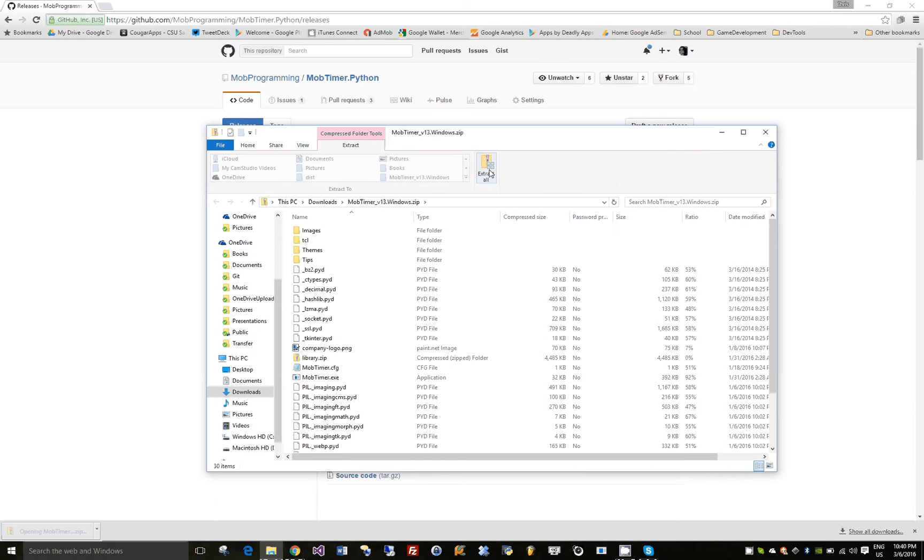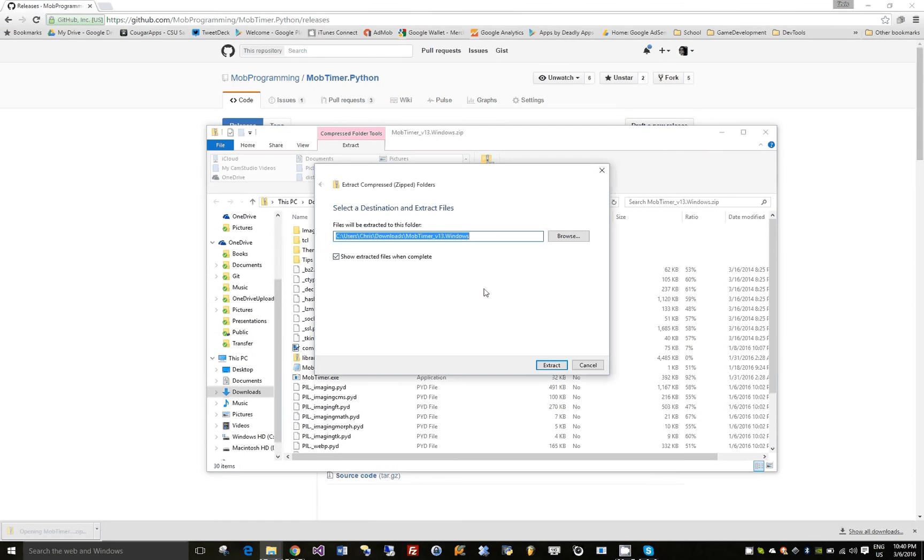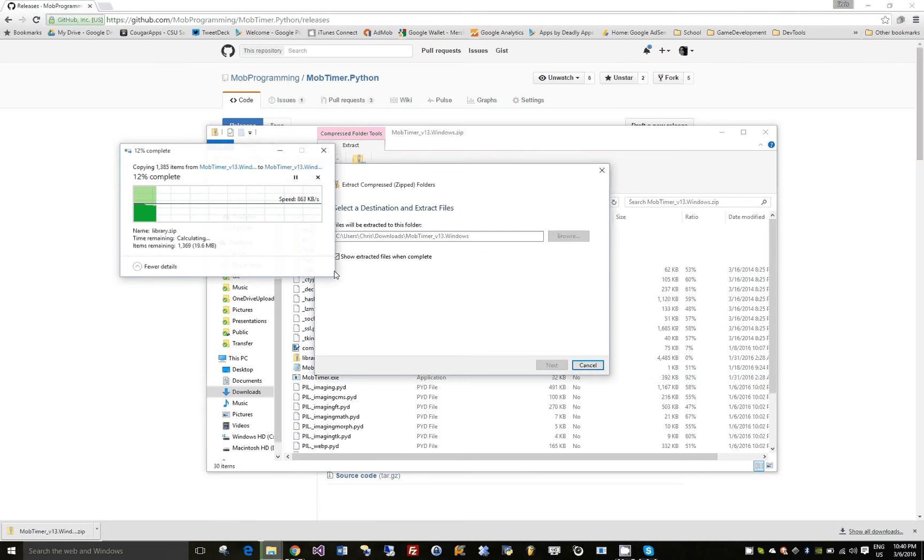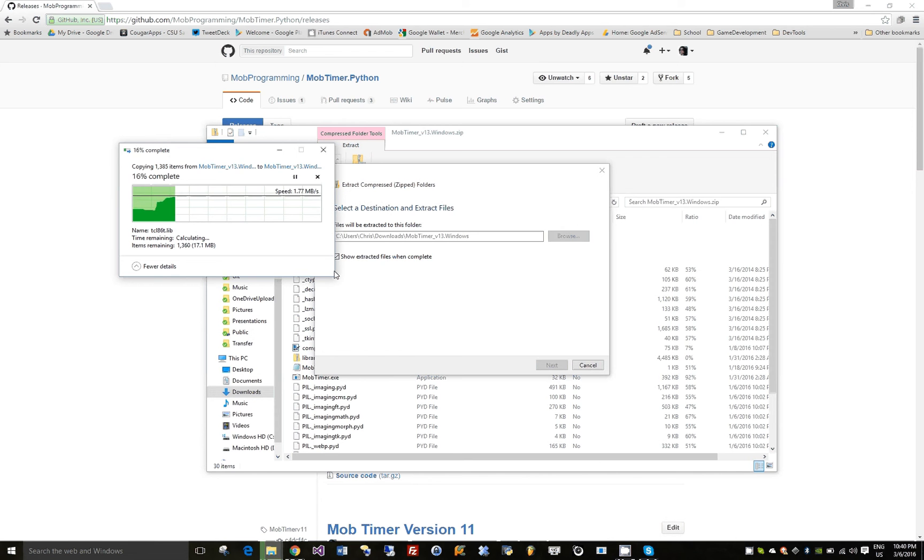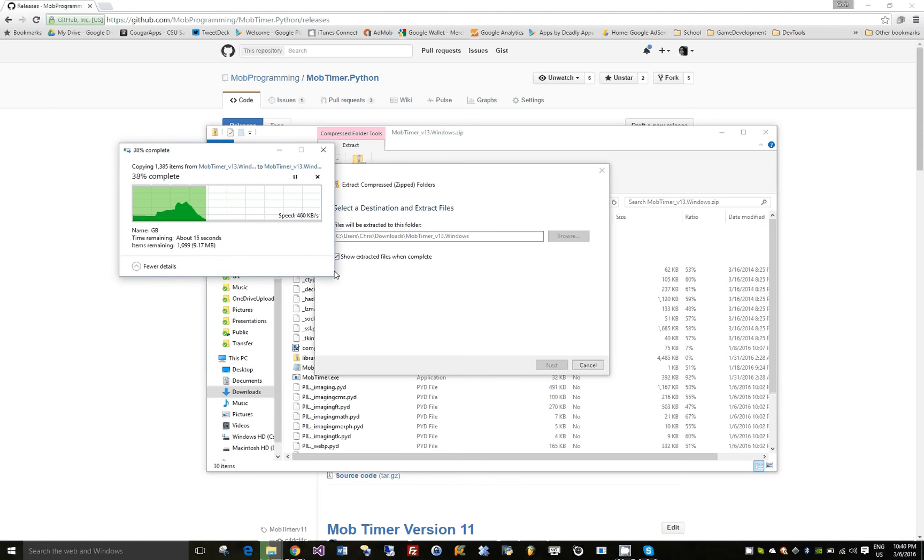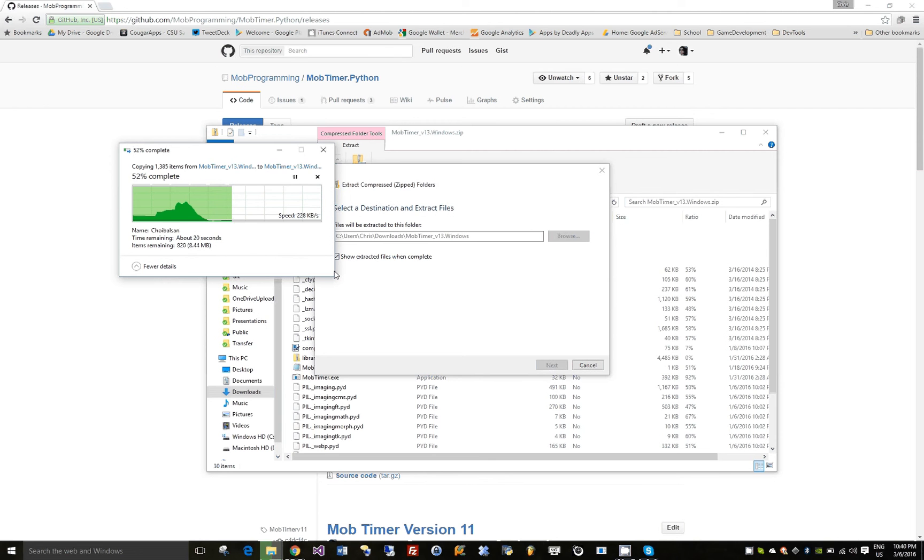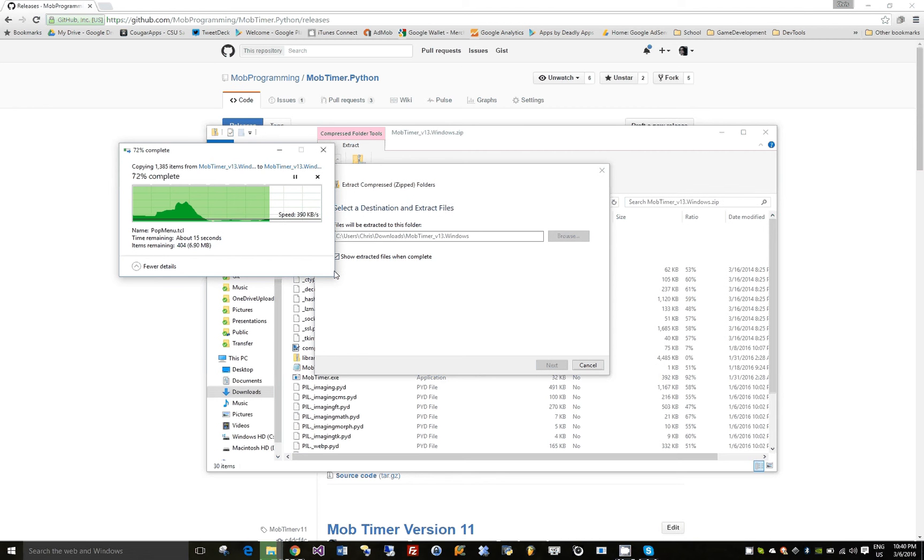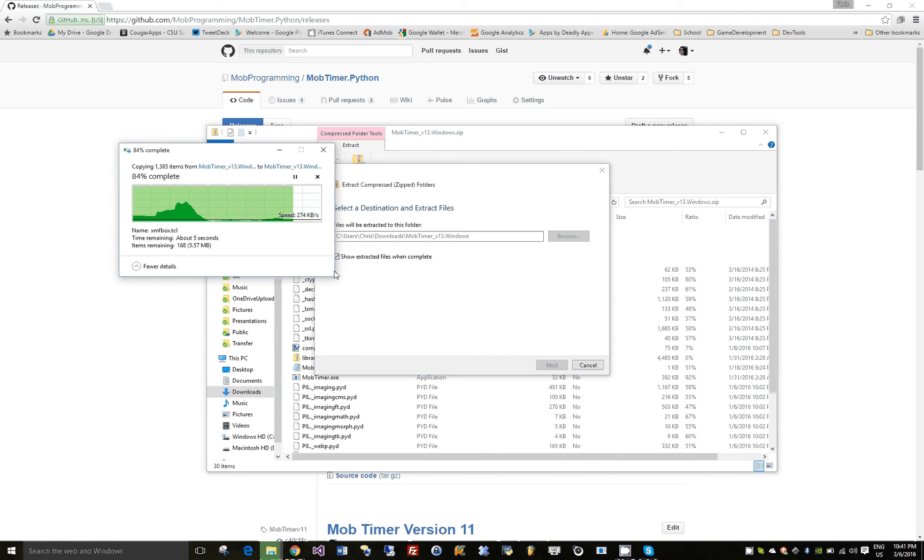Extract it to your favorite location. Even though it's in Python, it used py2exe, meaning that you don't have to download any version of Python. You can just go ahead and extract it and then run it from the executable and it will be working.